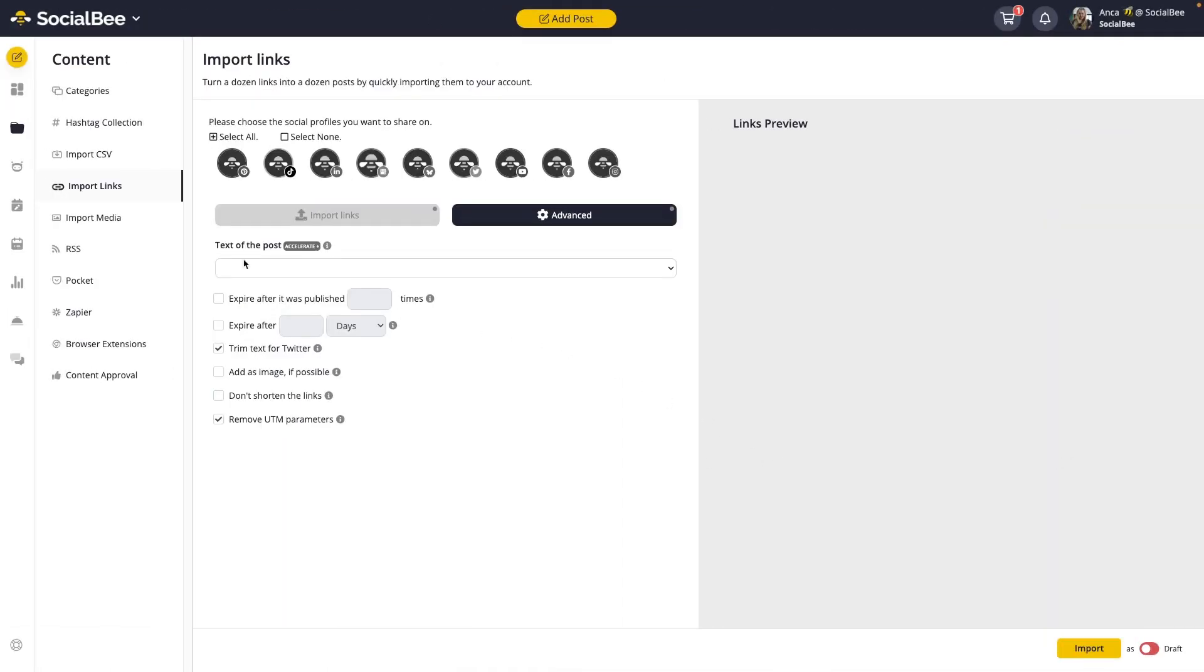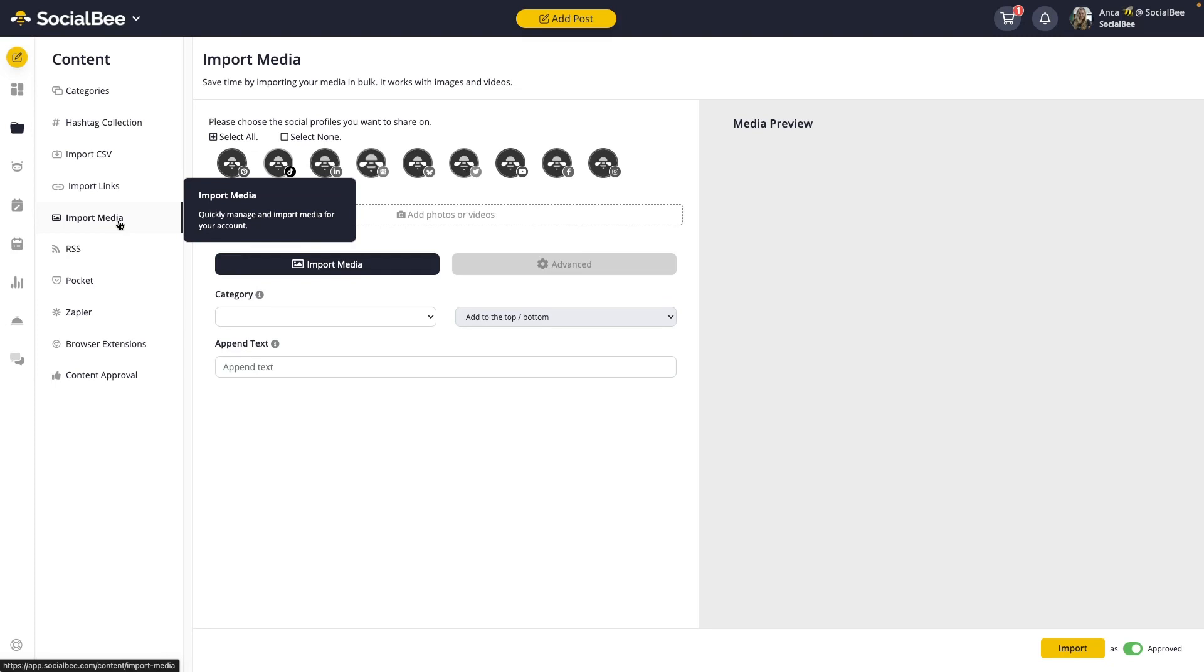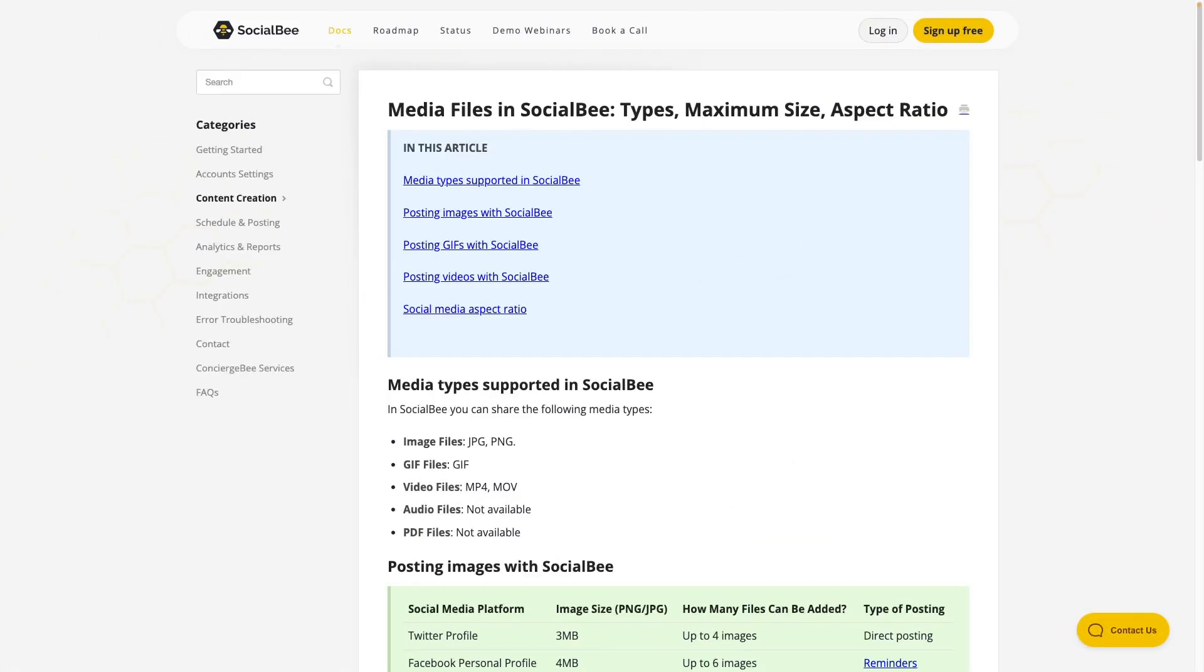And finally, let's talk about importing media files. Whether it's photos, GIFs or video, you can upload them in bigger batches into your SocialBee account by using the Import Media tool. This will allow you to upload up to 100 visuals at the same time into your category as well as add captions for each directly into the importing screen if you need to do so.